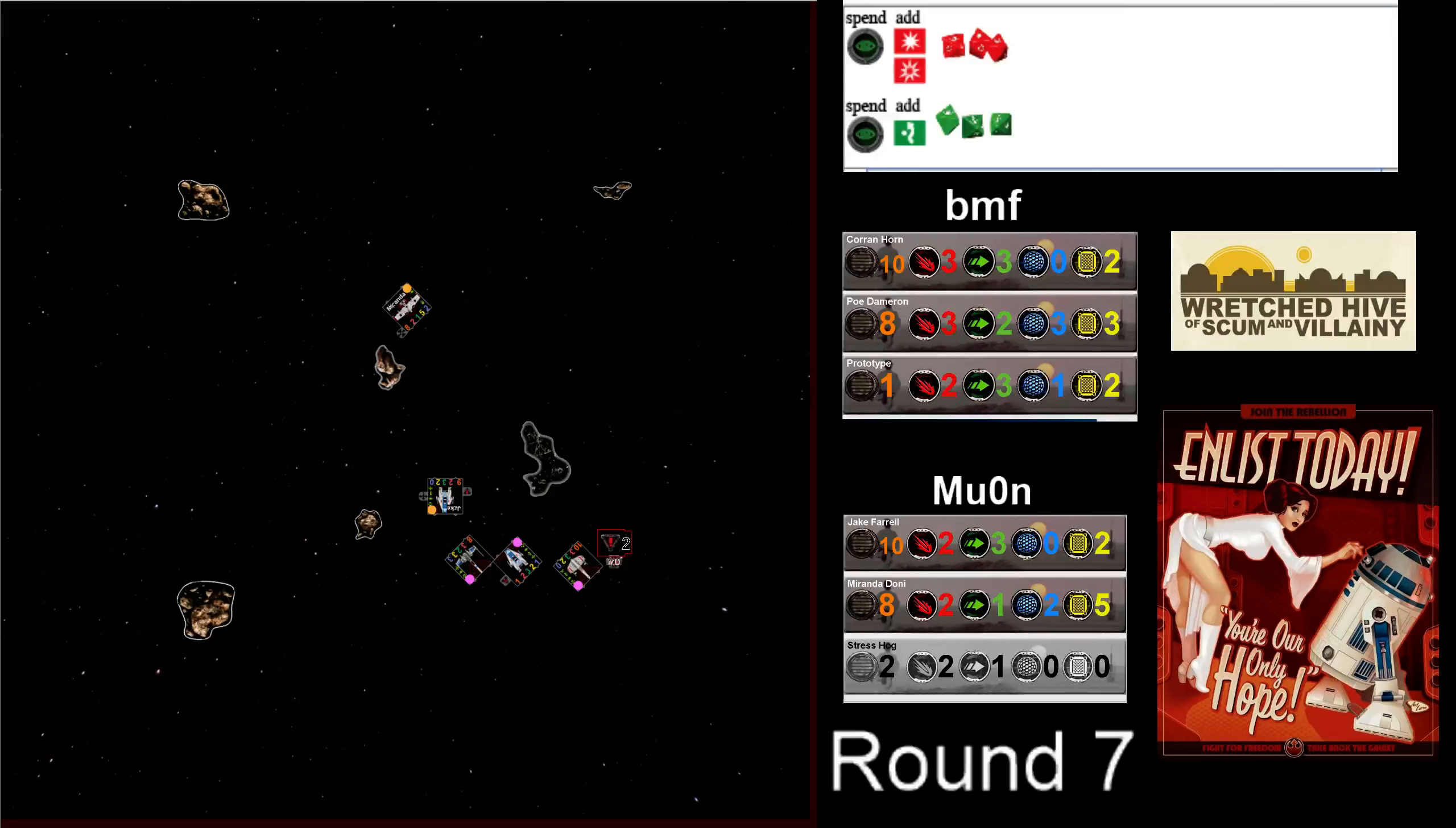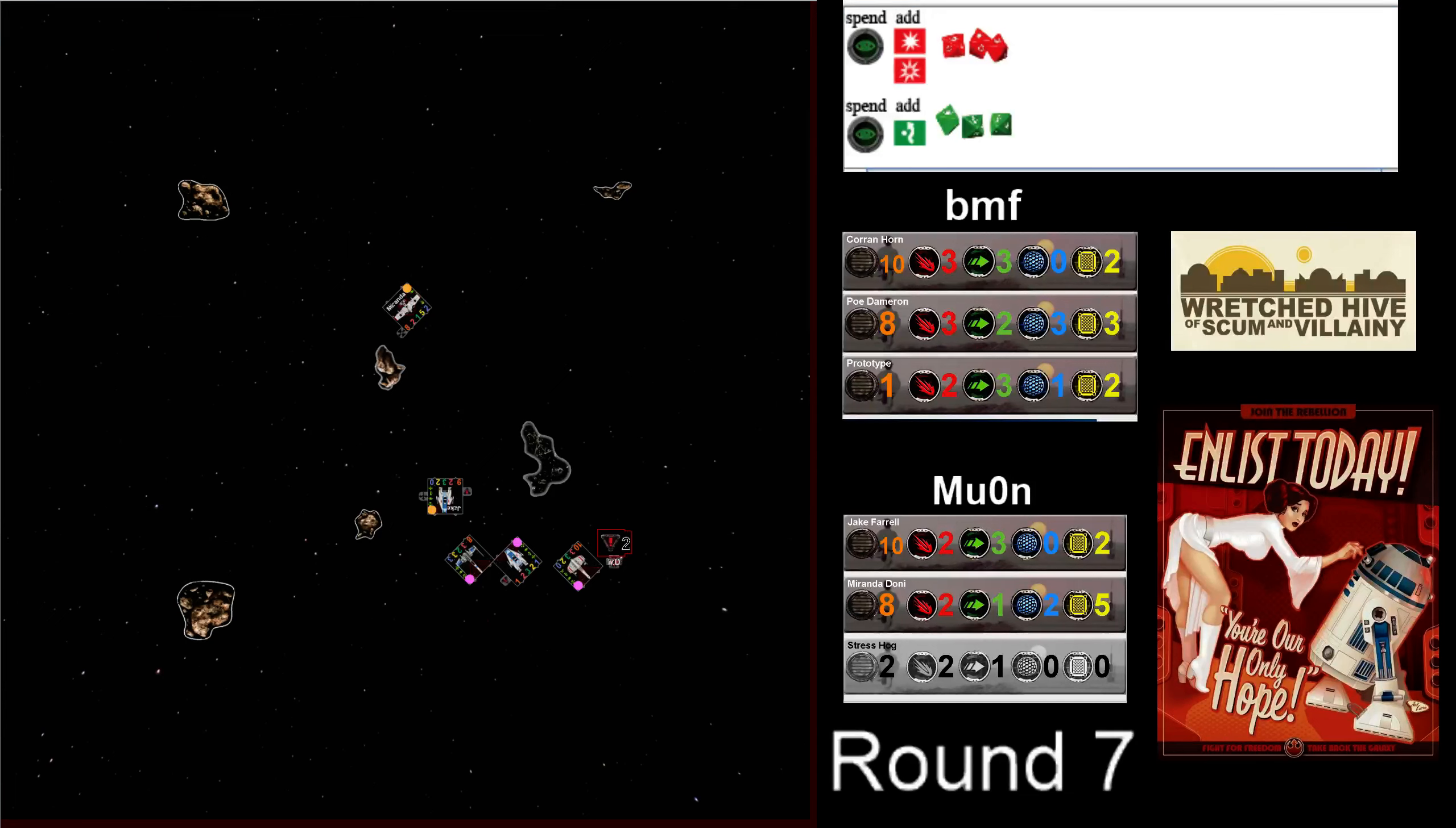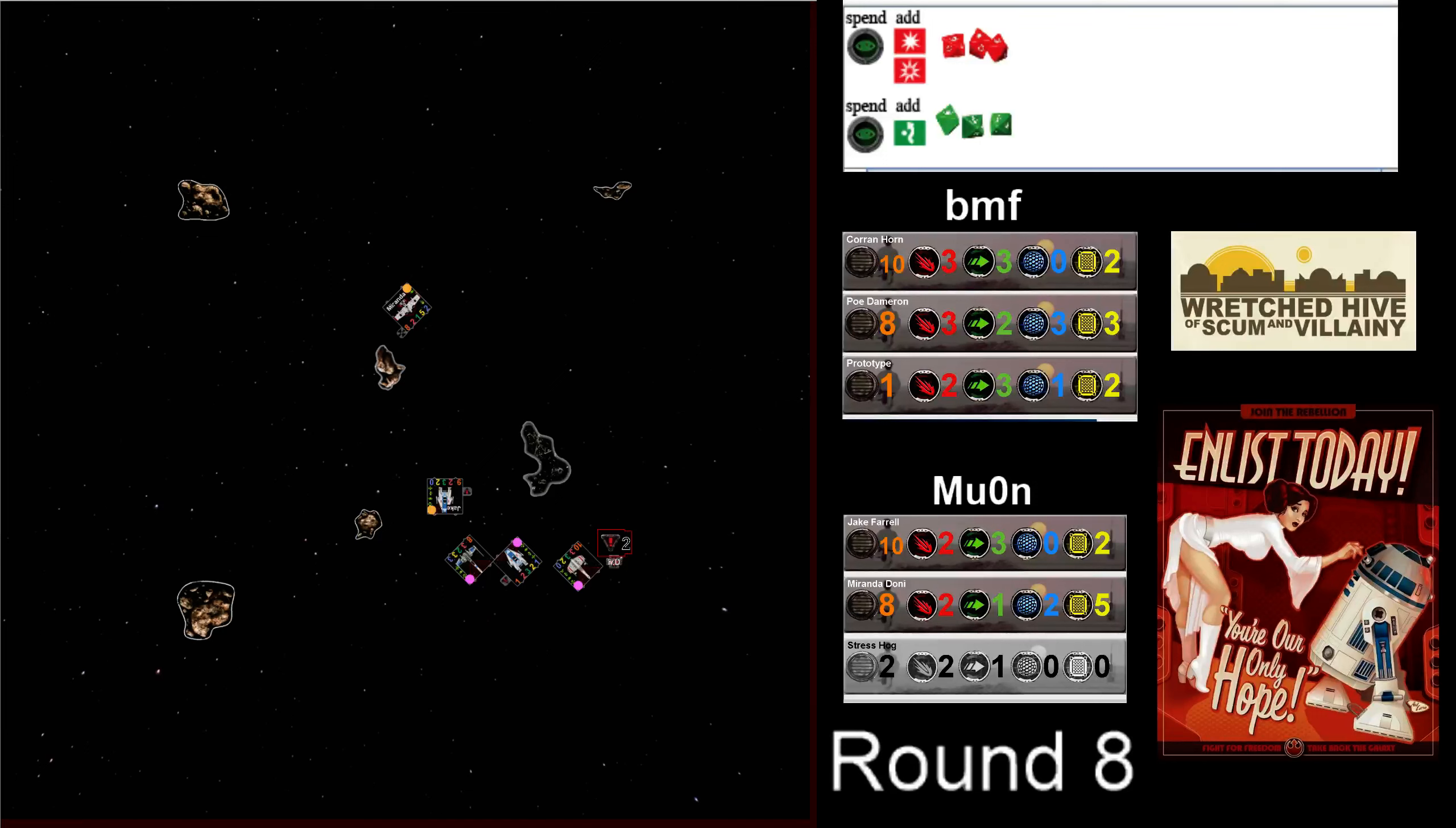The thing that's going to be hard for Jake is even though Corrin's double-stressed, he still gets to move after him. And he's got the full range of his dial. Only greens regenerate, but Muon knows he more or less has to get him here. Because next turn, if he greens this turn, greens again, now he can take an action. Now he's going to be real hard to finish off.